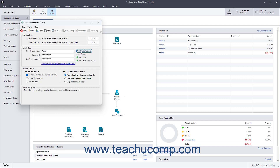To select what information in the company file to backup, check the desired checkboxes under the Backup Settings section. You can check the Company Name in the backup file name, Archived Companies, and Attachments checkboxes to add those elements to the backup if desired. To set what happens if a backup file already exists in the selected location, choose an option button under the If a backup file already exists section. You can either automatically create a new file, overwrite the existing file, or stop the backup process.